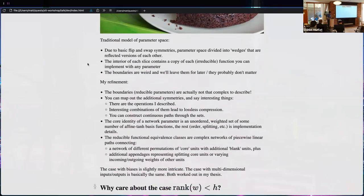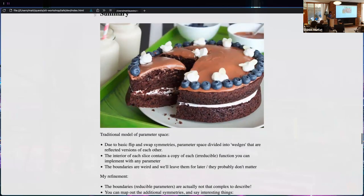My insights are that the boundaries contain the reducible parameters — which was known by definition — but they're not that complex to describe. There are additional transformations, additional symmetries, that act on just this discontinuous subset. Interesting combinations of them lead to lossless compression; other interesting combinations lead to building paths through the slice. The seven arises because it takes about two path segments to get to the center, three to rotate, and two to come out.